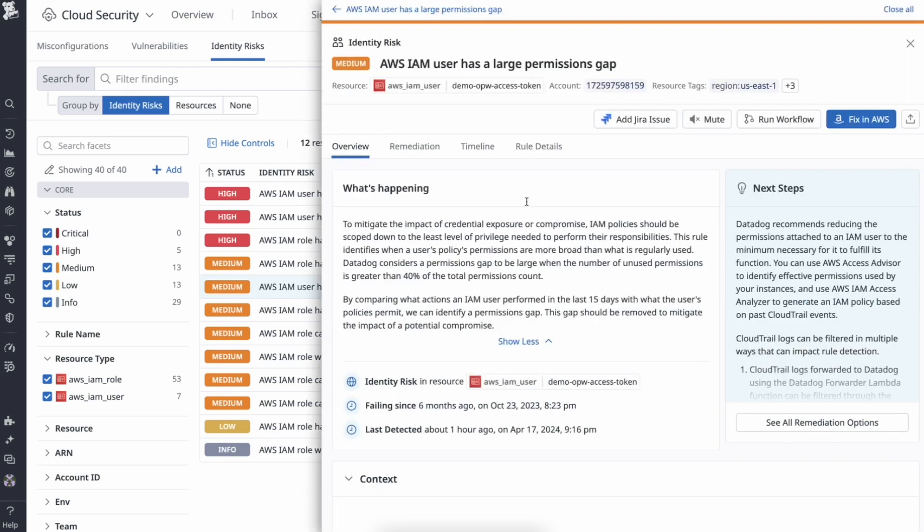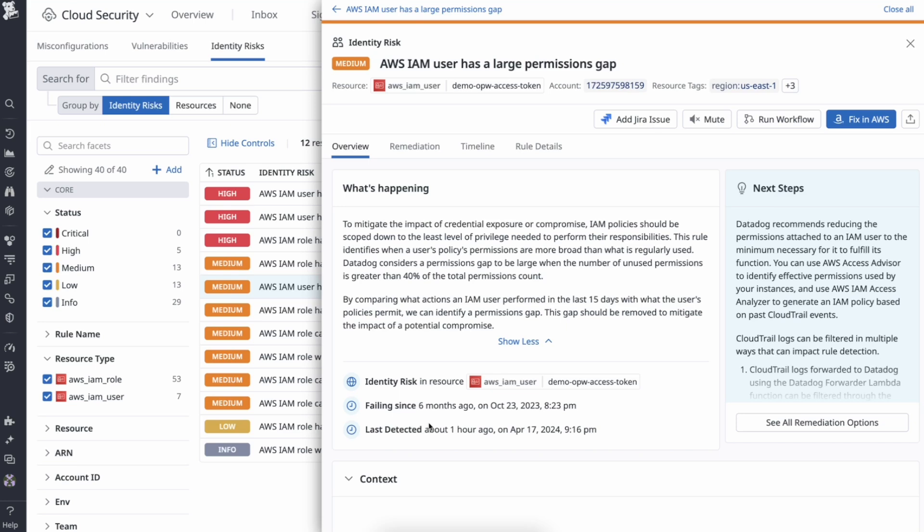You are brought to the side panel with more information about the identity risk. This description helps anyone understand the issue. You can see when this was first detected and when it was last detected, helping engineers prioritize their investigation.